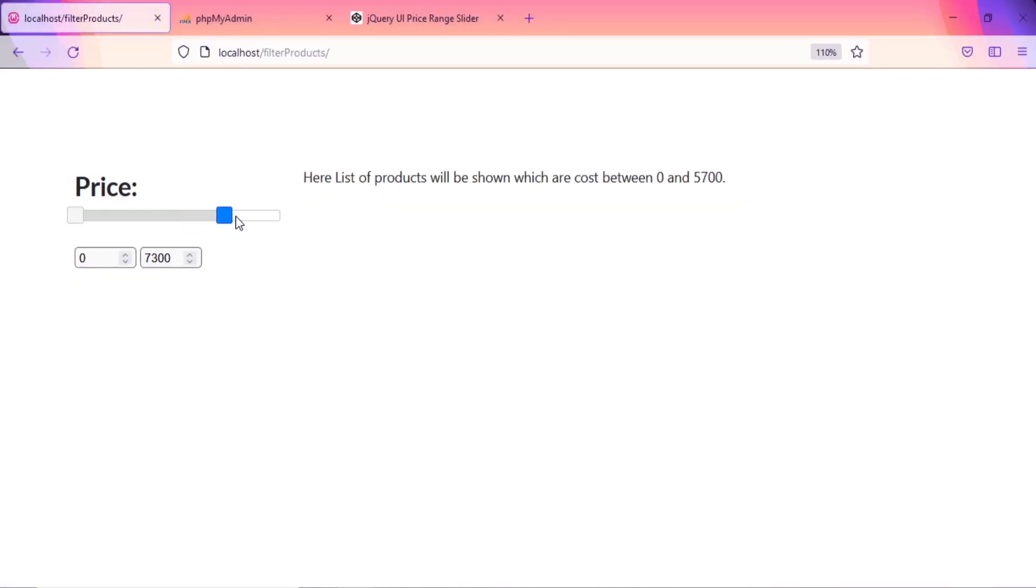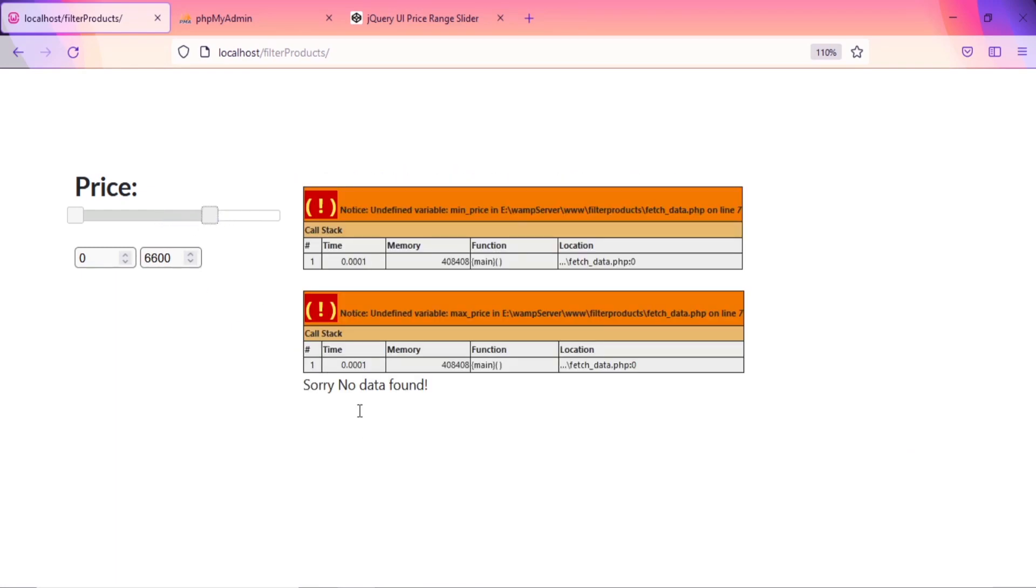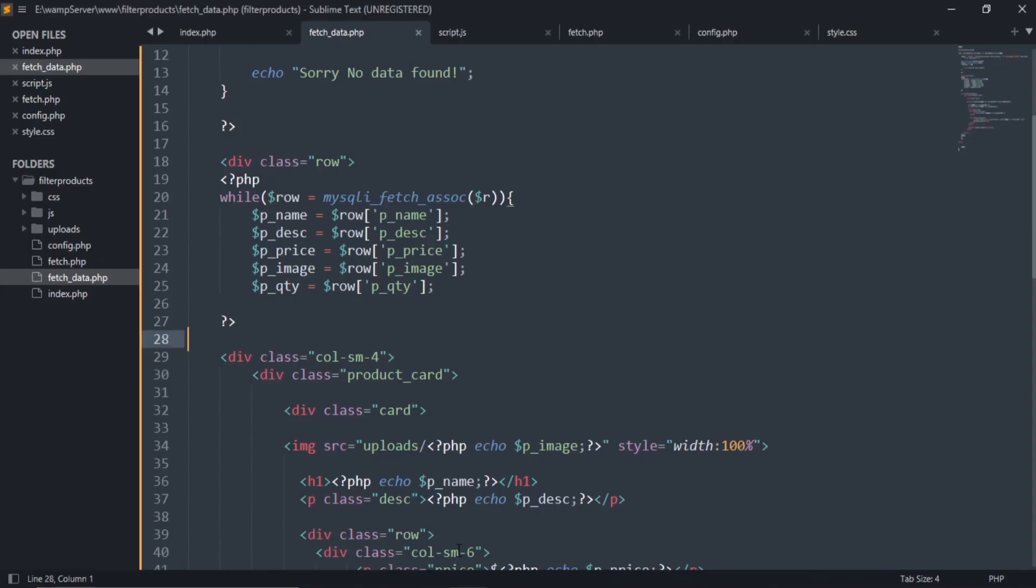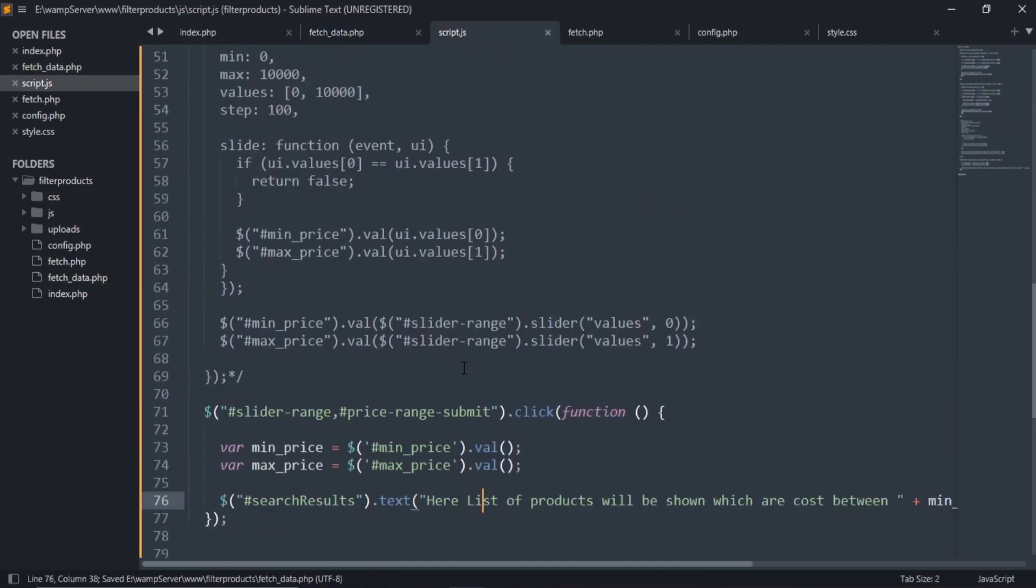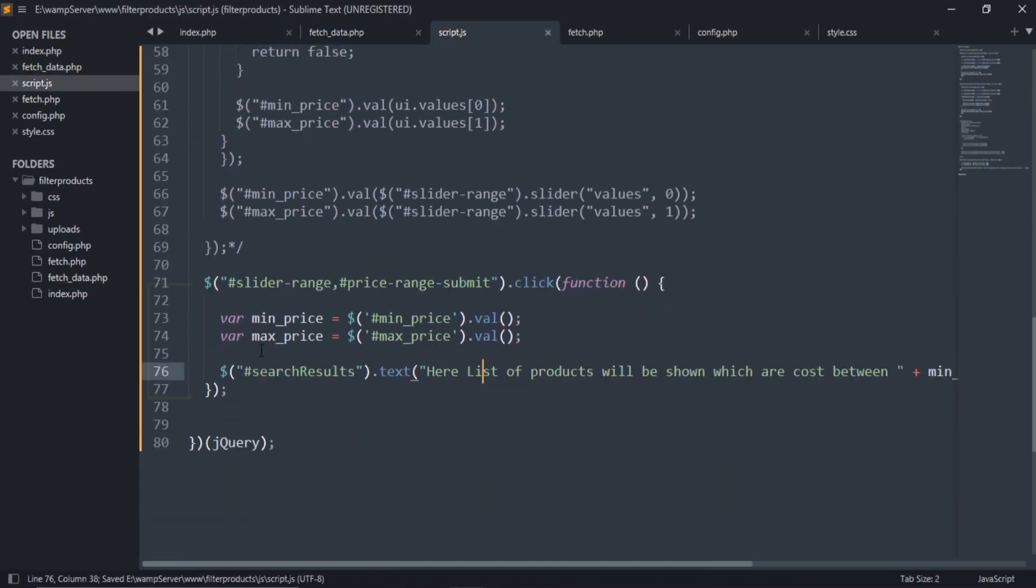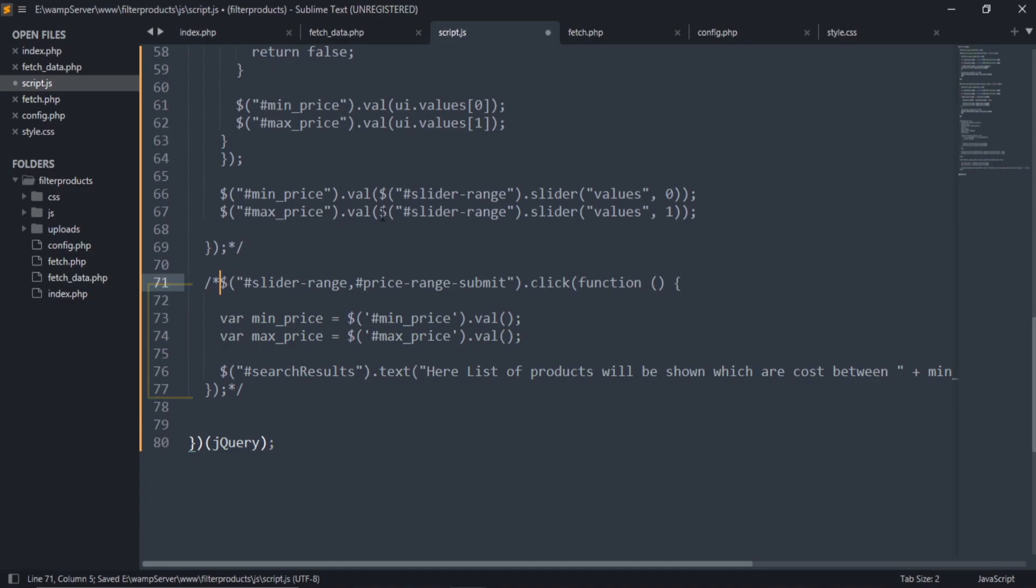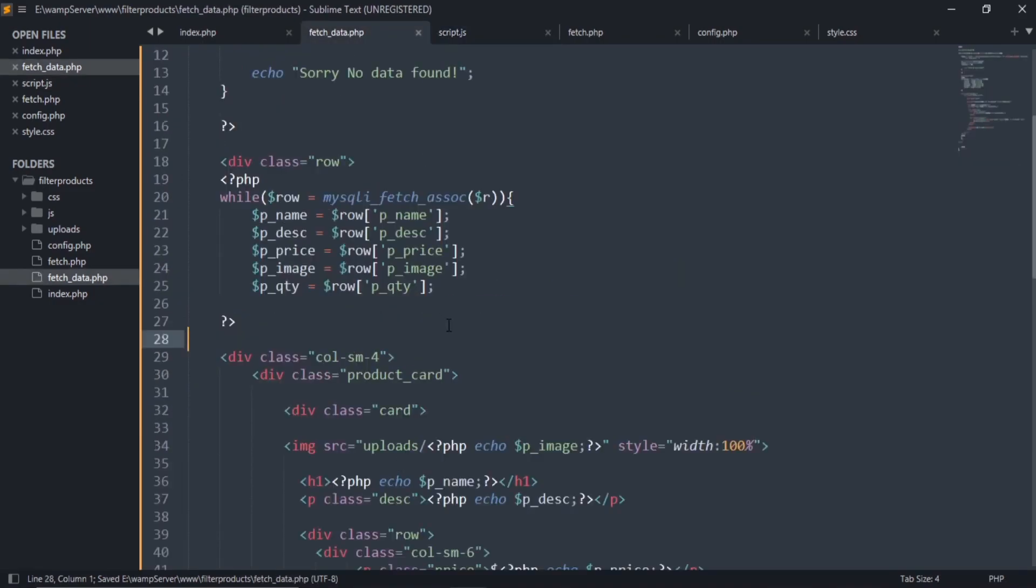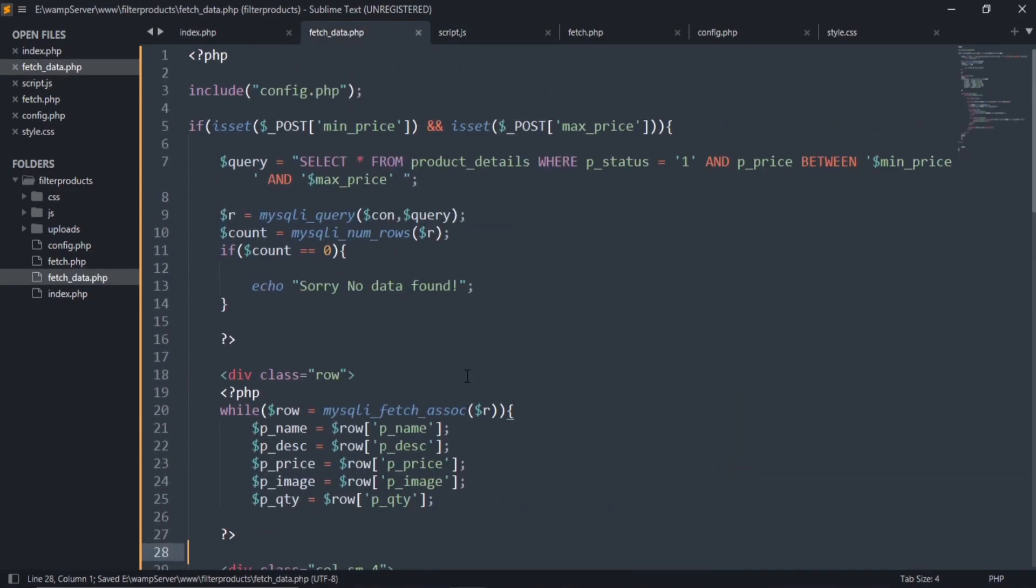Now let's check our code. We have to remove this message. Oops, an error occurred. Go to the script.js file and comment these code of lines. Now move to fetchdata.php. Let's check the code. Oh, I forgot to declare these variables. Store these values in variables. Let's now store them in their respected variables.